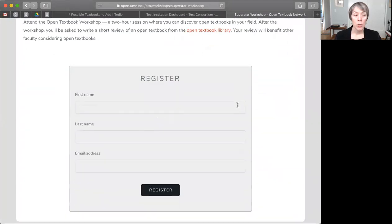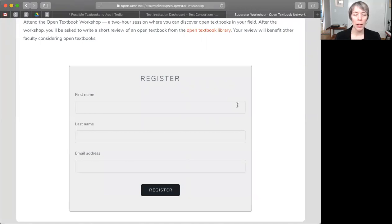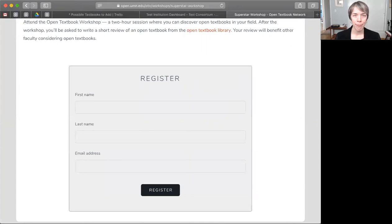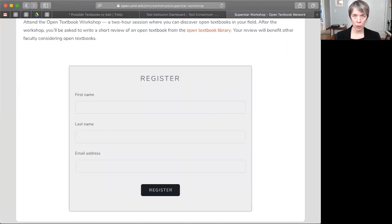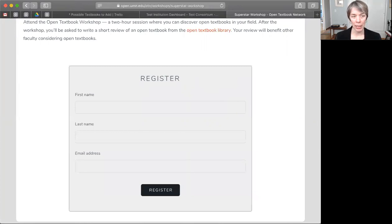So now what you can do is go to your email client, draft a message, and paste this URL into that email. People can then register for the open textbook workshop using this registration page. So now that we've created a workshop and a registration page, we're ready to talk about how to add registrants, edit information, and close registration in our second video.